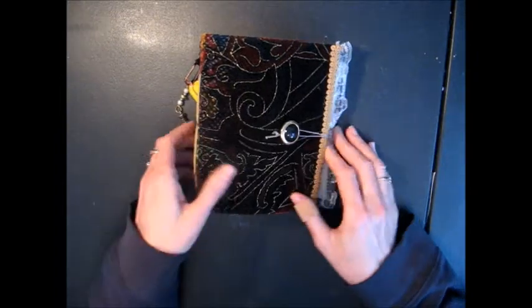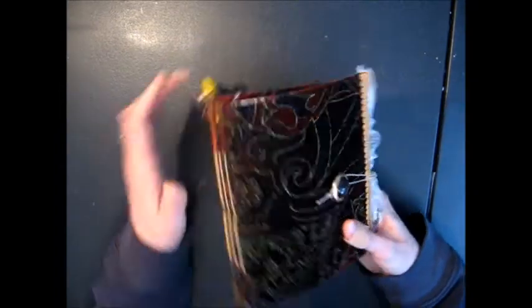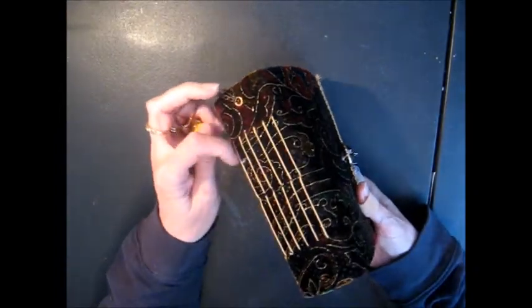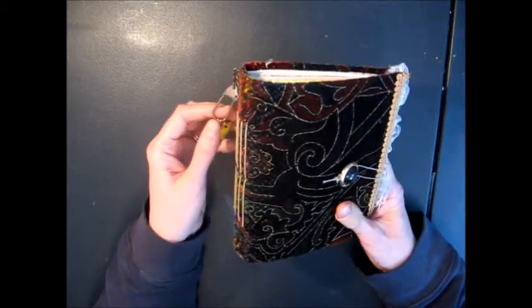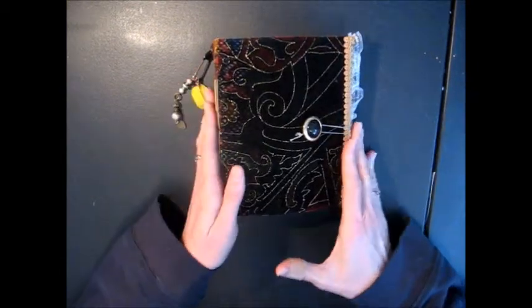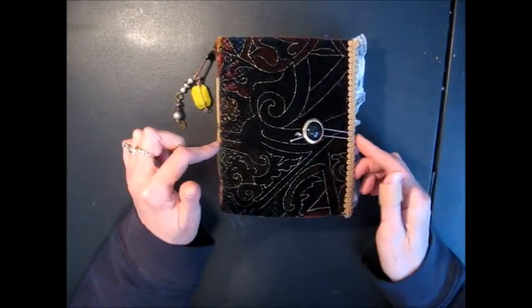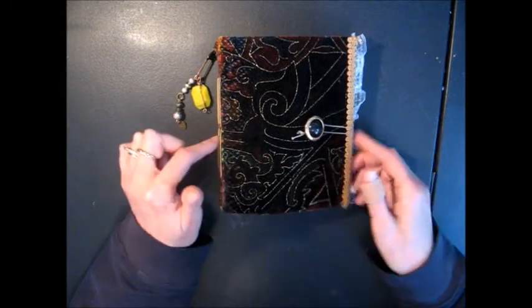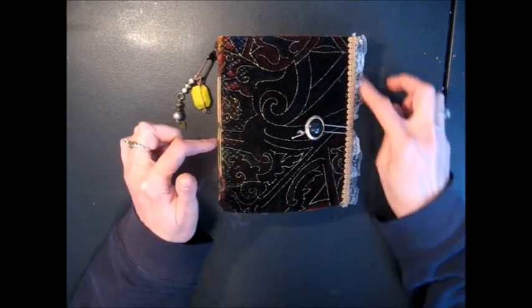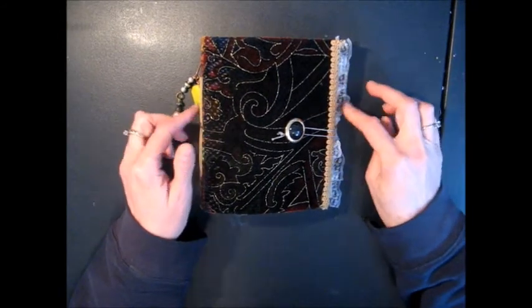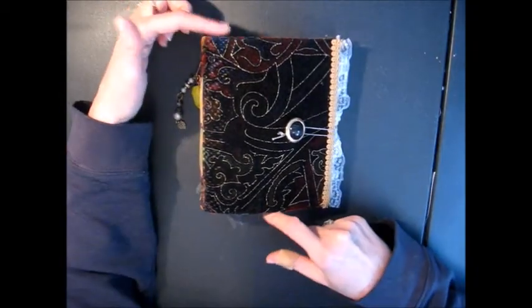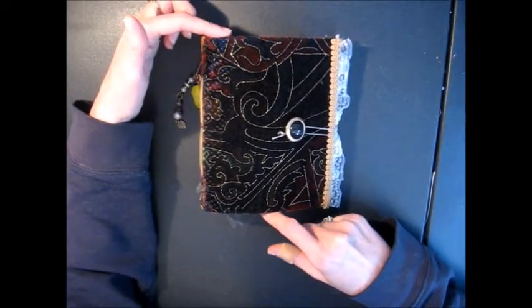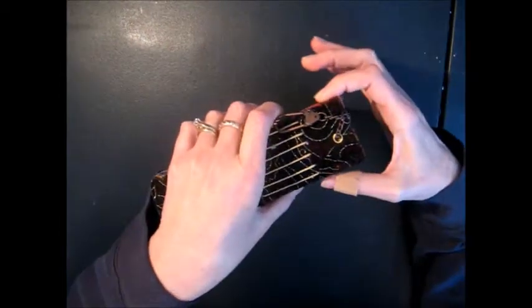It's a small but thick journal, and it's got six stitched signatures in here. The journal measures about 5 and a half inches wide, not including the lace that sticks out here, by 6 and a half inches high, and the spine is about 2 and a quarter inches.